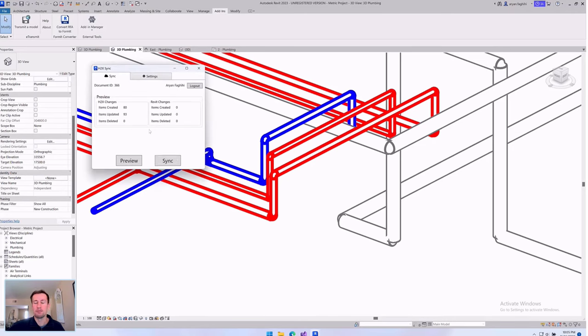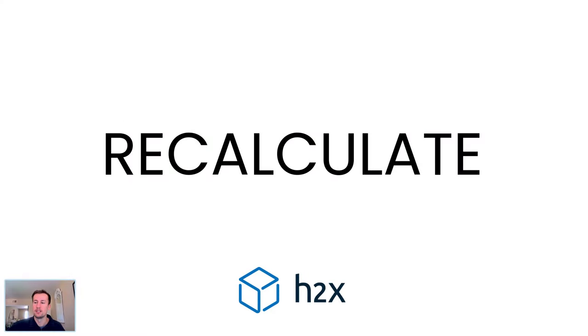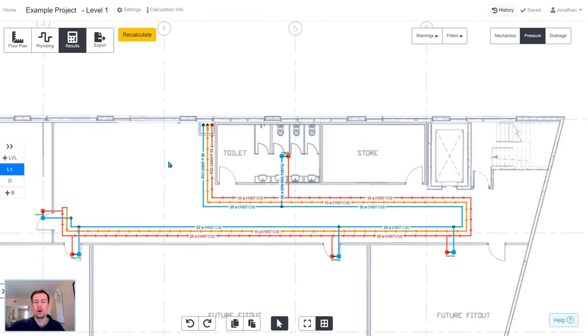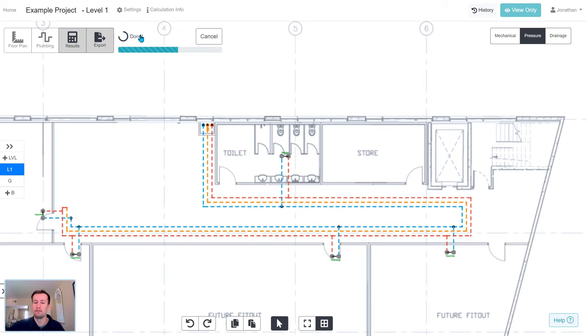And then when you sync back, everything will be recalculated. So this ensures that you always have accurate calculations to match your layout.